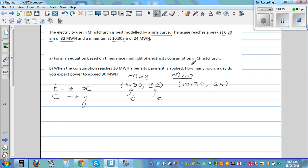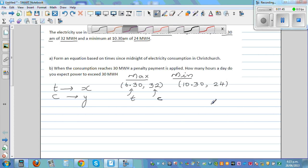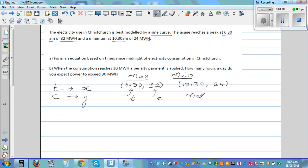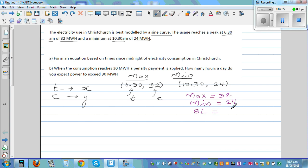From this, we can write what is very clear. We have a maximum of 32 and a minimum of 24. If you know the maximum and minimum, you can write the baseline, which is the average of the two: (32 + 24) / 2 = 28. The amplitude is the distance between the baseline and the maximum or minimum, so the amplitude is 4.